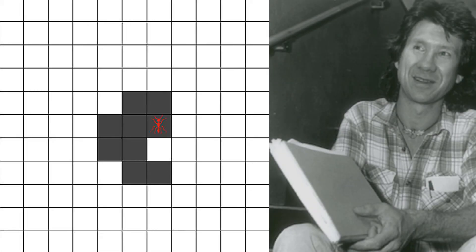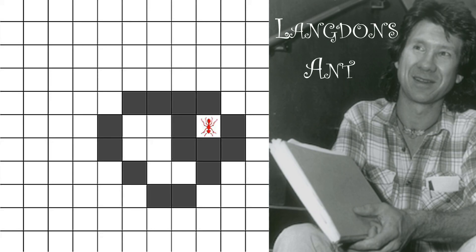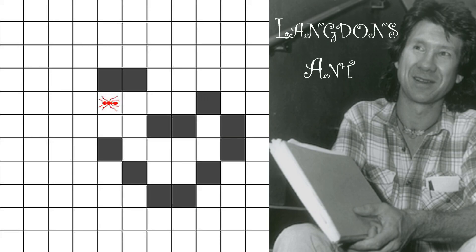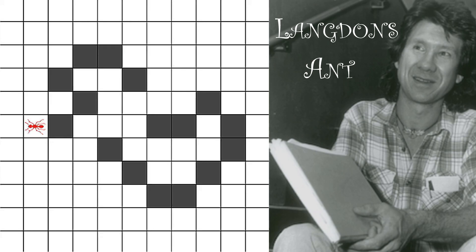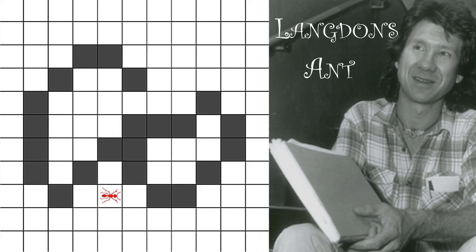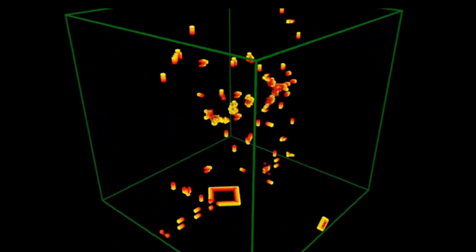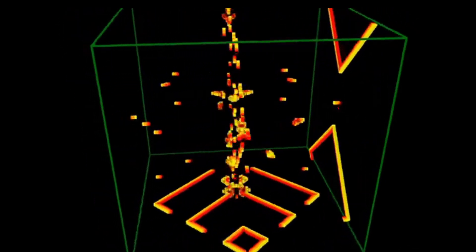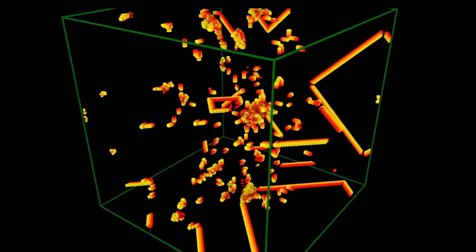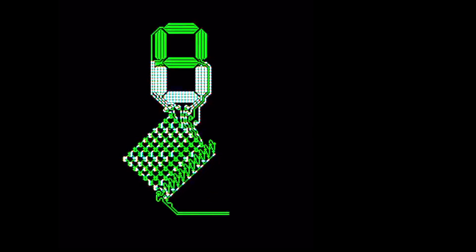Langton's ant is a two-dimensional universal Turing machine with a very simple set of rules with complex emergent behavior. It was invented by Chris Langton in 1986 and the idea has been generalized in several different ways such as termites which add more colors and more states. There are also many 3D implementations of cellular automatons and many many more.